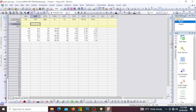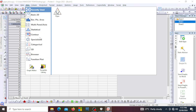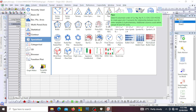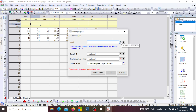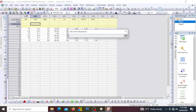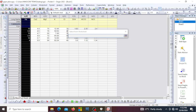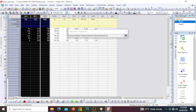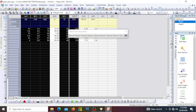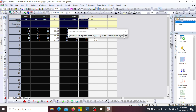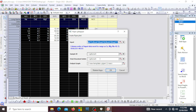Good evening and welcome to today's lecture. I want to teach you how to plot the Piper diagram. To plot the Piper diagram, go to Plot, come to Specialized, select the Piper Plot, then select your cations and anions that you want to plot — six of them.